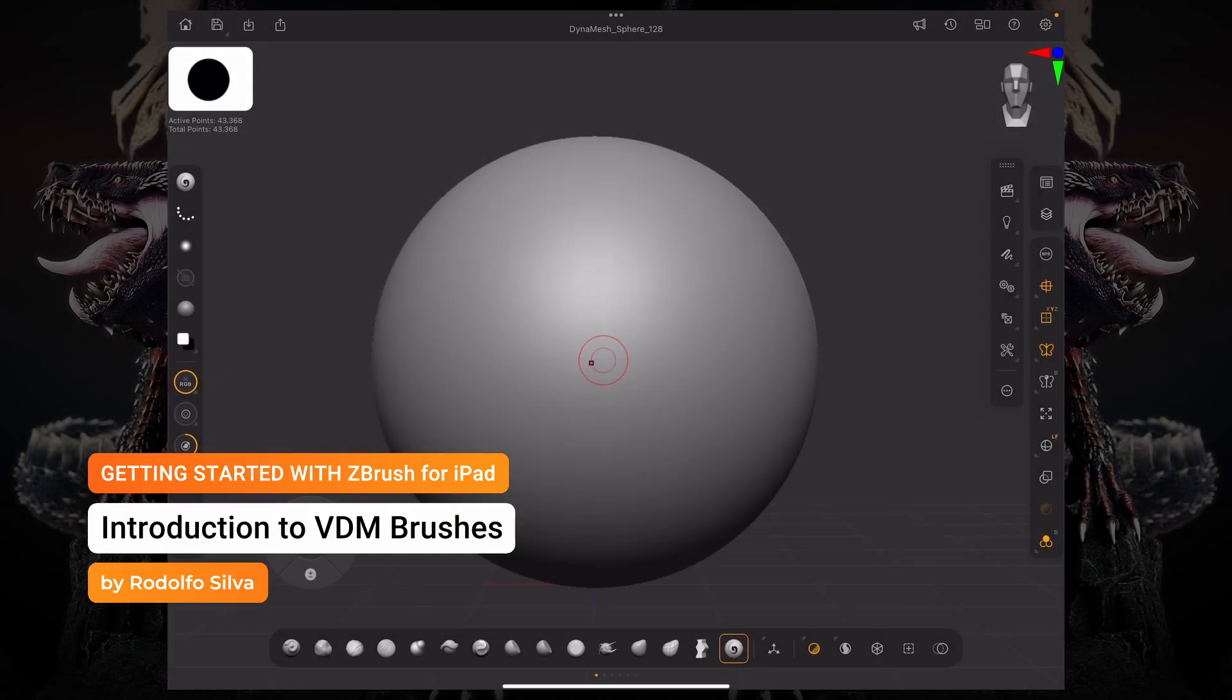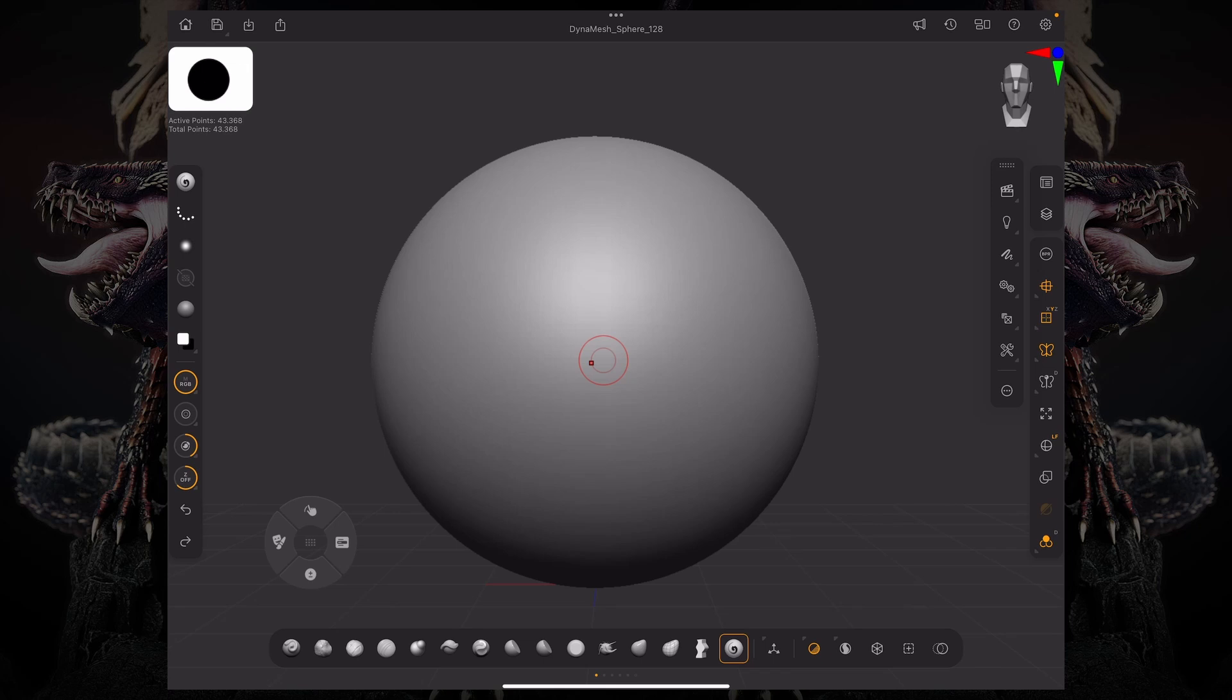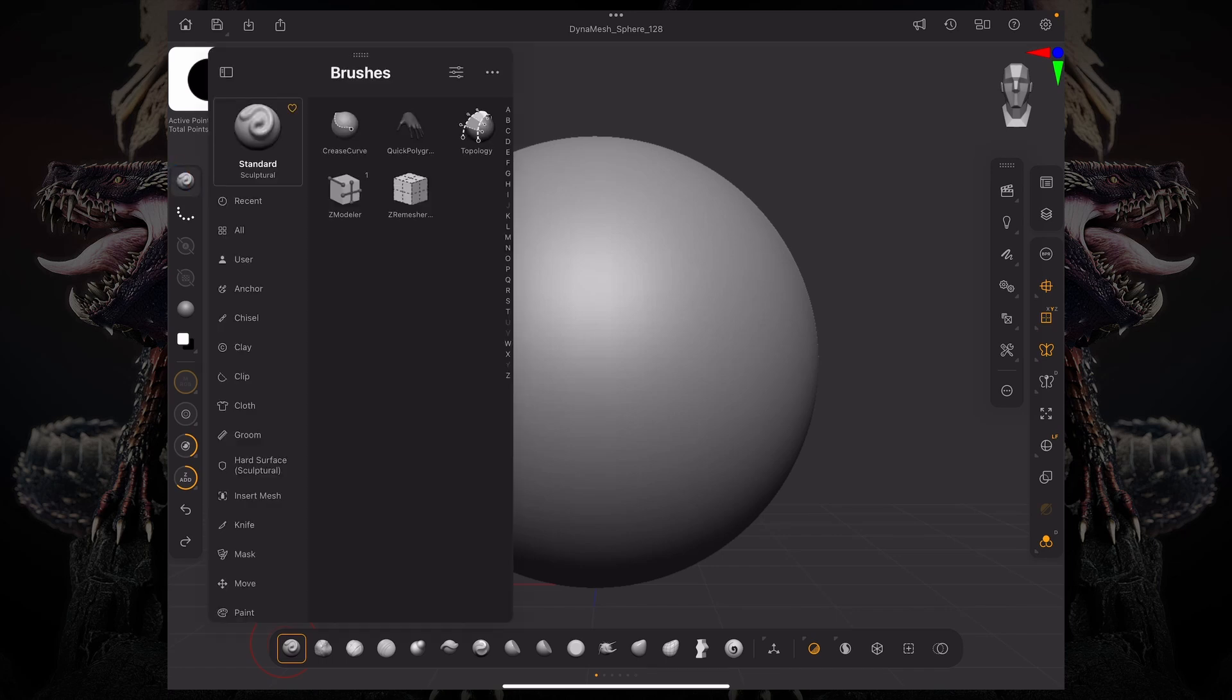Let's go over how to create a VDM brush within ZBrush for iPad. A VDM brush is kind of like any brush with a drag erect and an alpha, but the alpha has undercuts.